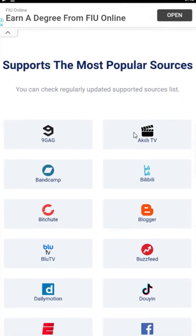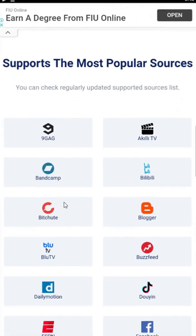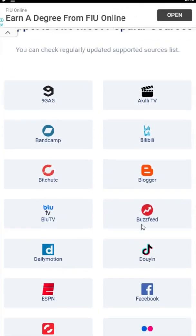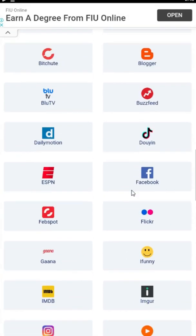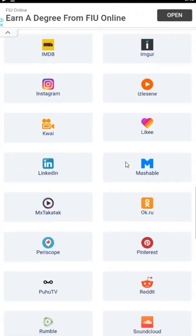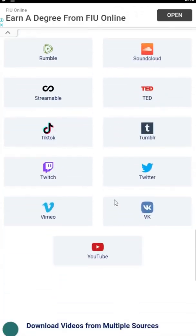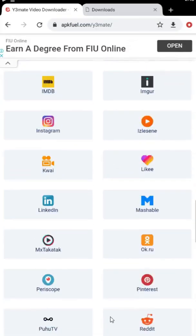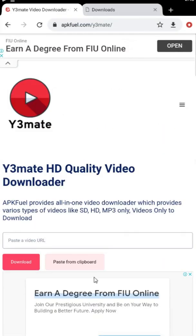Please hit the subscribe button, like the video, and share it with your friends. Also, please don't forget to bookmark the y3 mate website for future use.